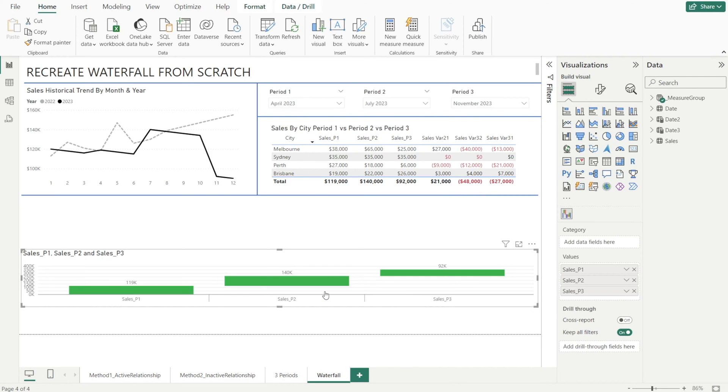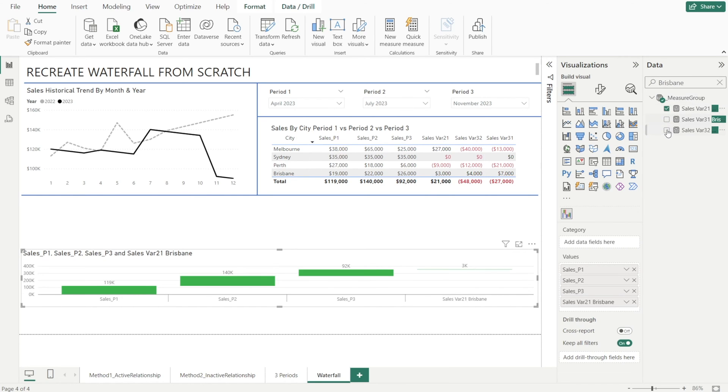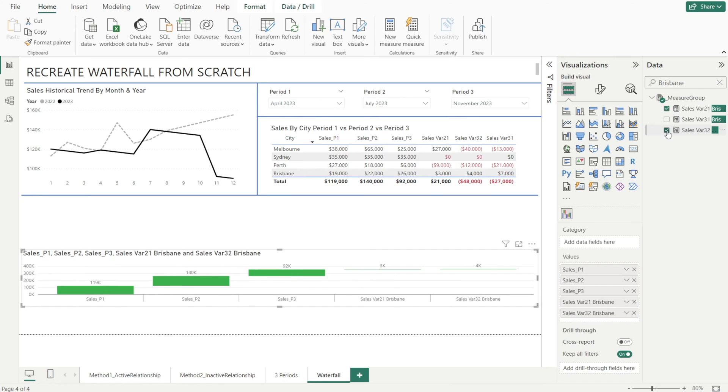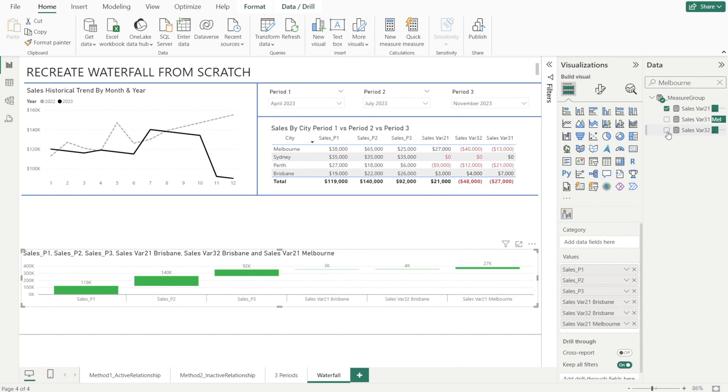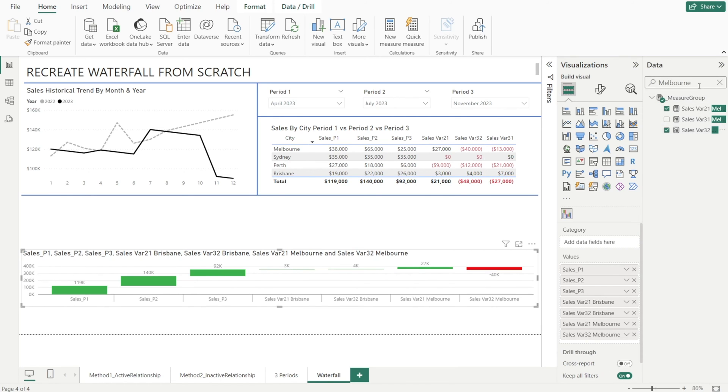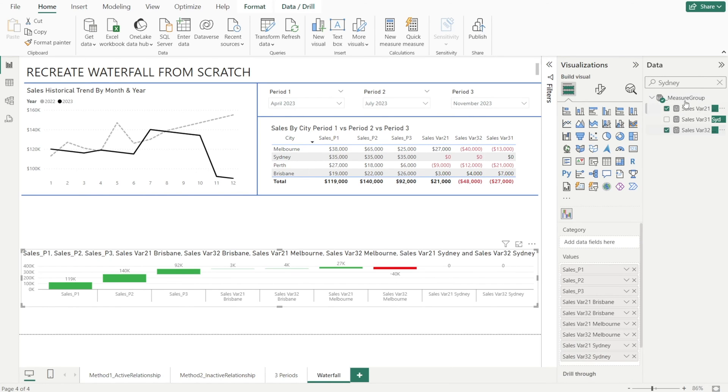Next, let's move on to step three. We're going to find our variance measures. Our variances are by city, so I'm going to type Brisbane, and then I'm going to just click both variance between period two and one, and variance between period three and two. And then we're going to do the same for other cities, in this instance, Melbourne, and then Sydney, and Perth.